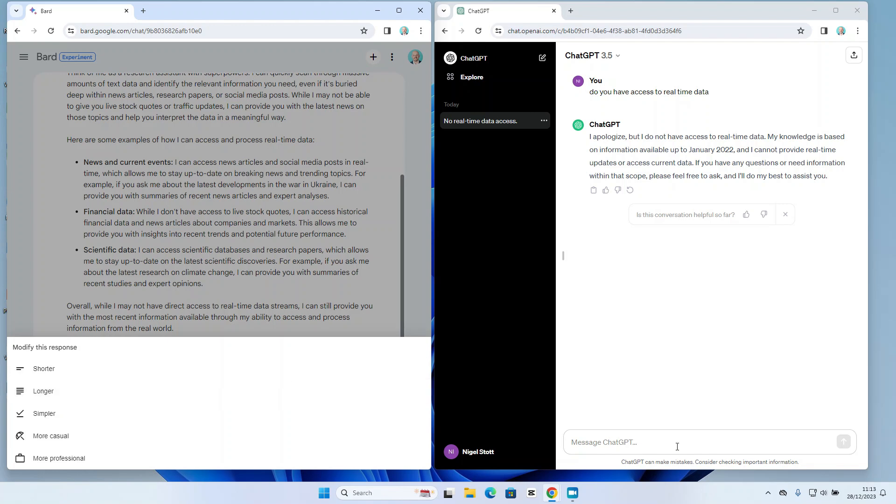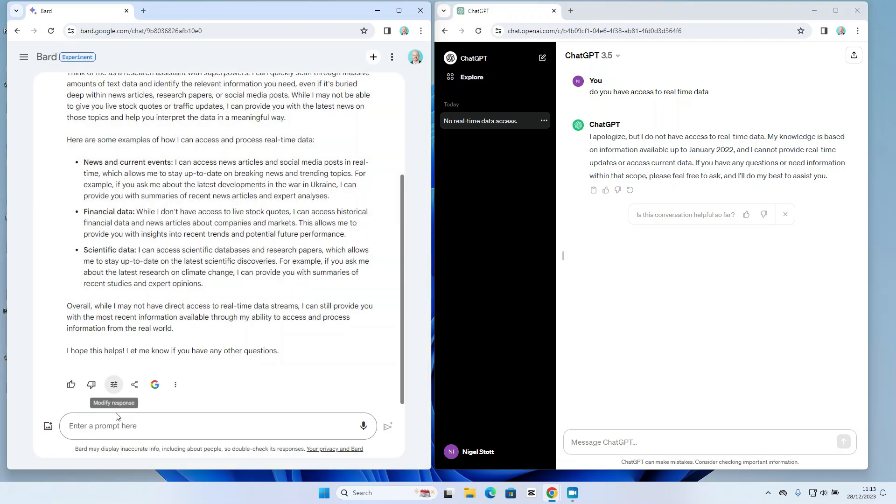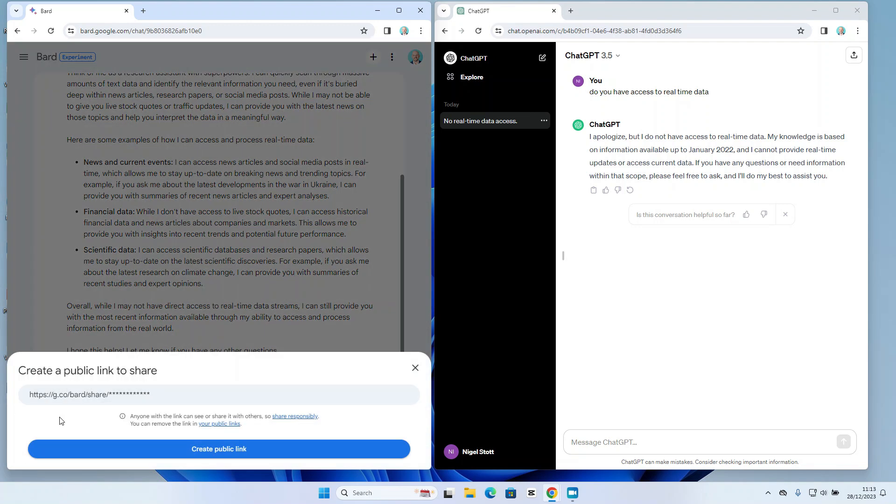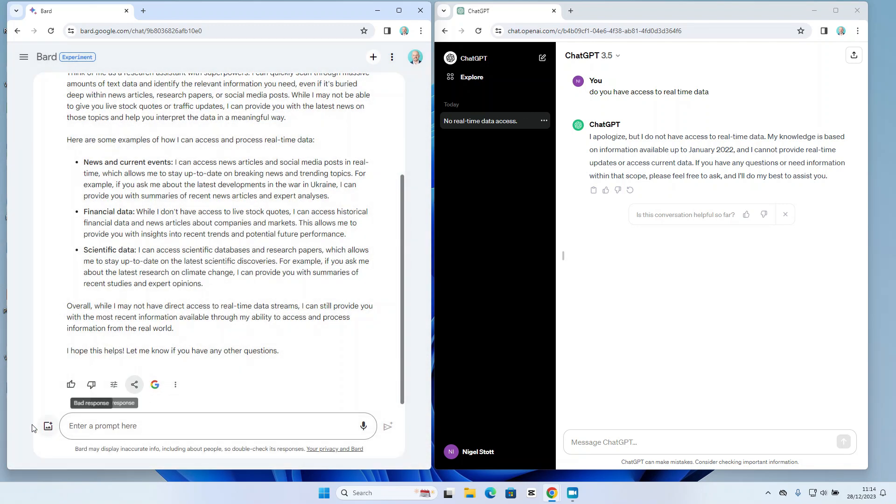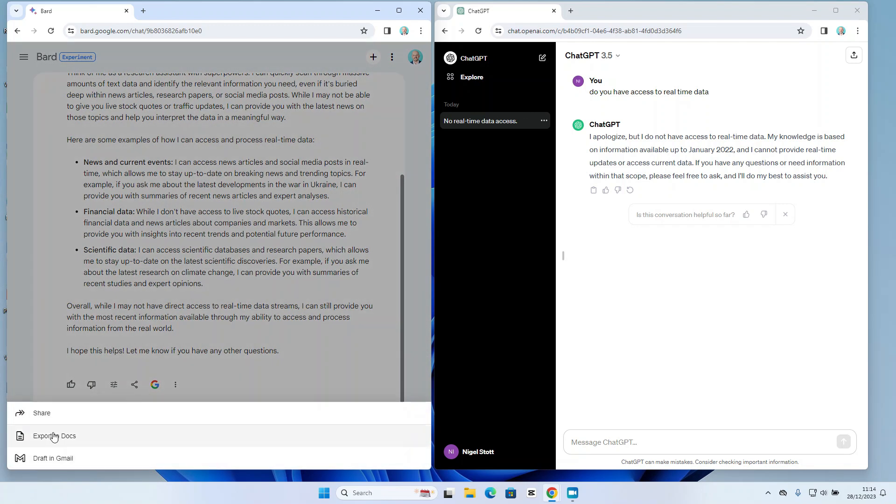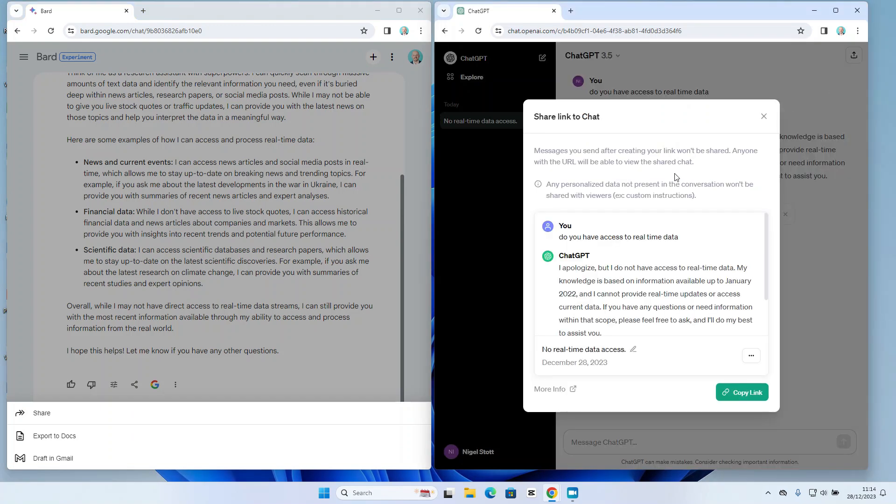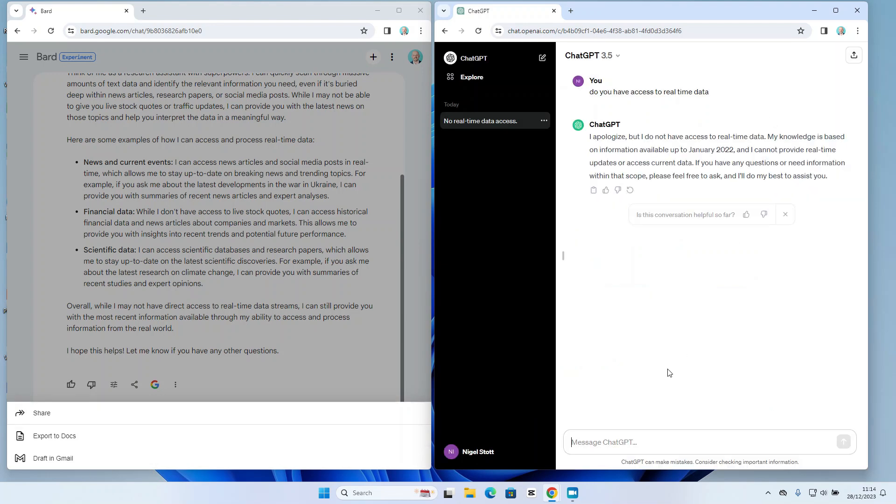Moving on, we also have the option in Bard to share and export the response. The options I get here is to share, which will create a link that I can share publicly. We also have the option to export the response to Google Docs or create a draft email in Gmail. Now there is an export option that allows me to create a link in ChatGPT, but I'm not getting the easy export options that I'm getting in Bard so I can put that into a document or an email.